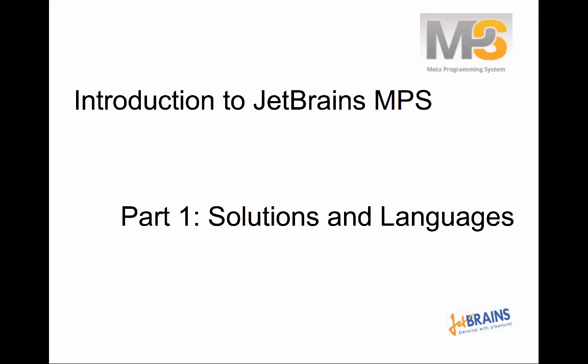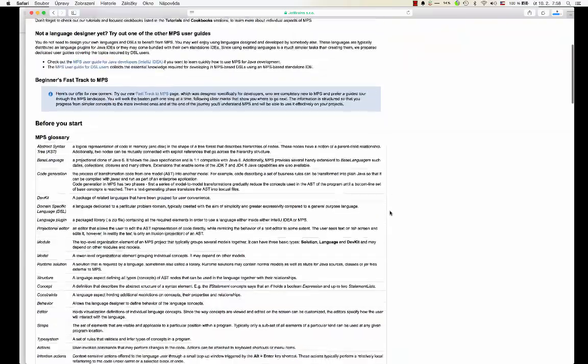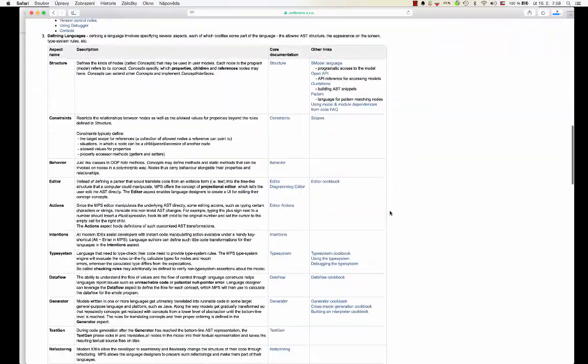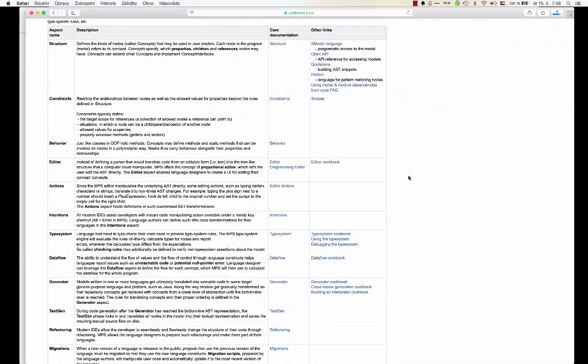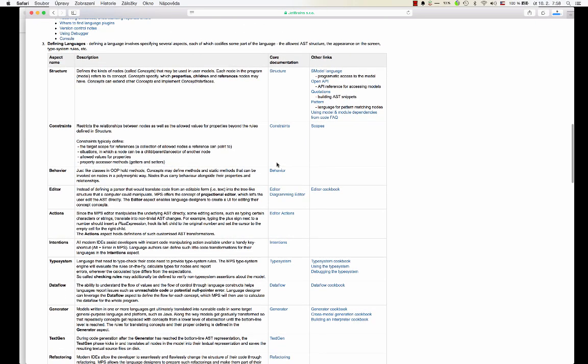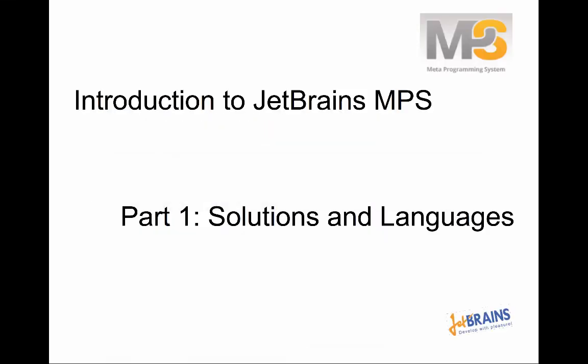Okay, that was an introduction into the project structure in JetBrains MPS. Now it is the time to go through all the aspects of language definition in MPS, as they are described in the user guide. So in the following screencasts, we'll cover structure, constraints, behavior, editor, actions, intentions, type system, data flow, generator, text gen, and maybe a few other aspects that are necessary to define languages in MPS properly. Okay, thanks for watching and see you in the next episode. Goodbye.